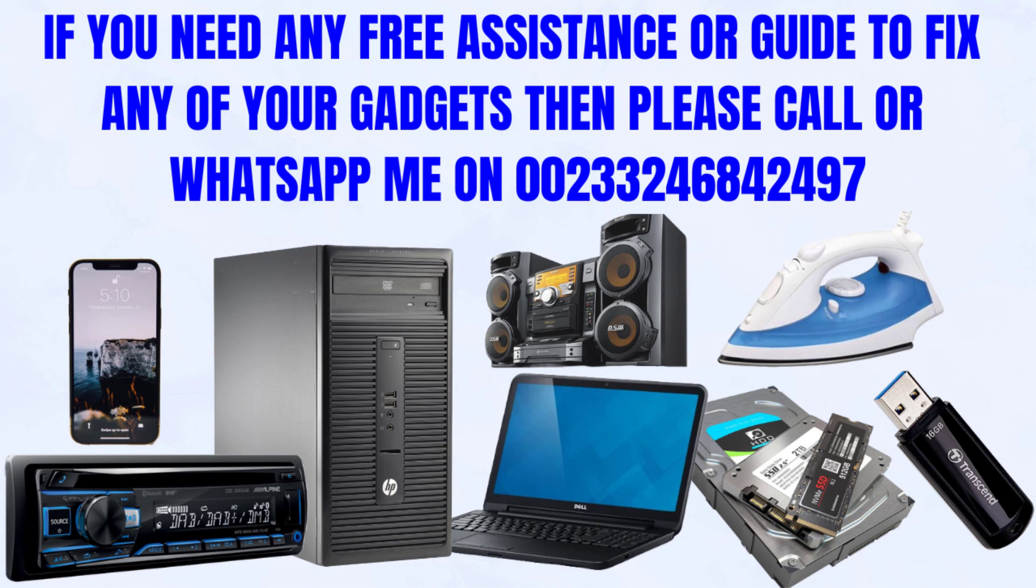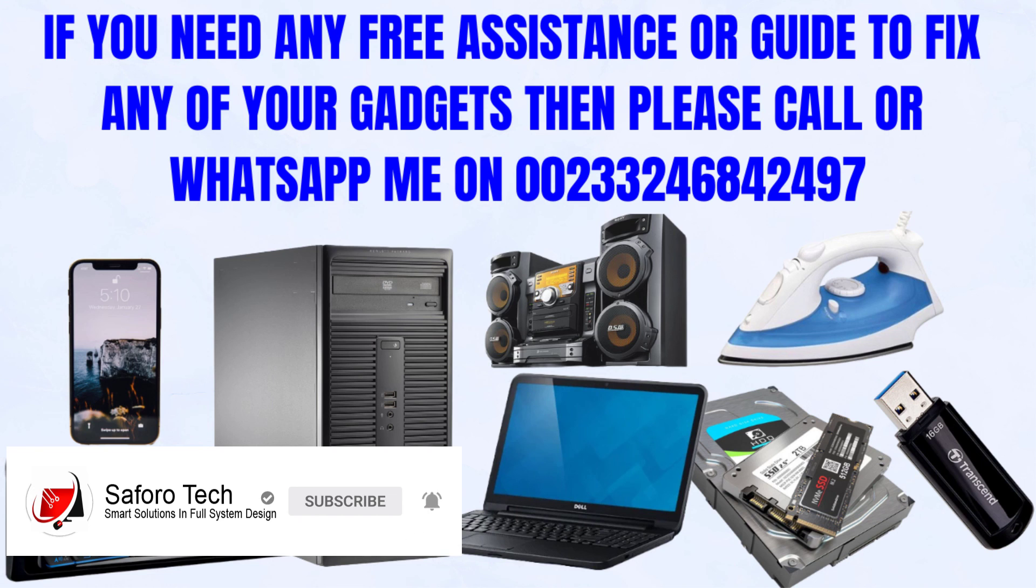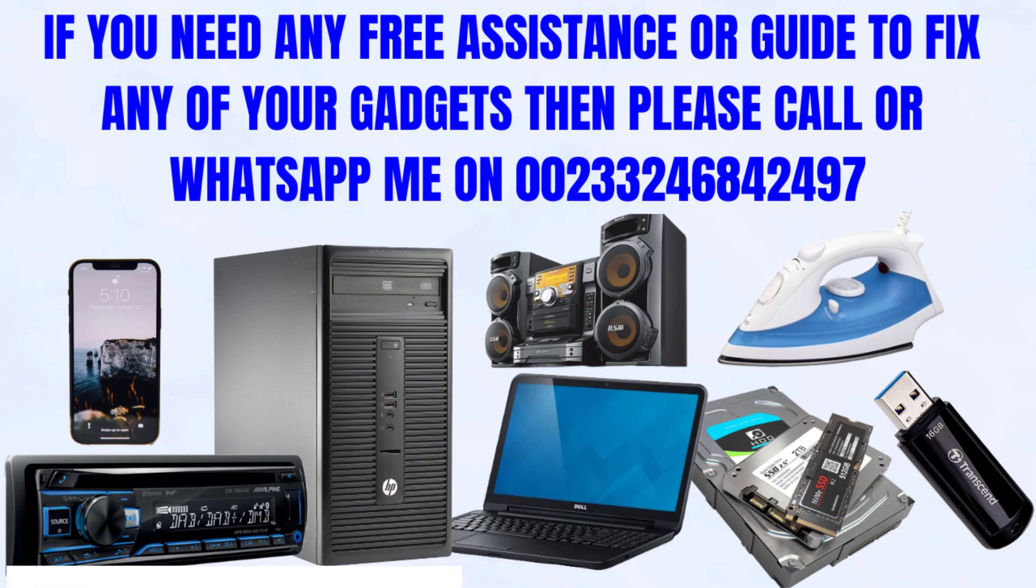I hope this tutorial was helpful. Please contact me anytime you need any technical assistance and I'll be more than glad to assist you. In the meantime, thank you very much for watching, please stay blessed and I will see you in the next one.